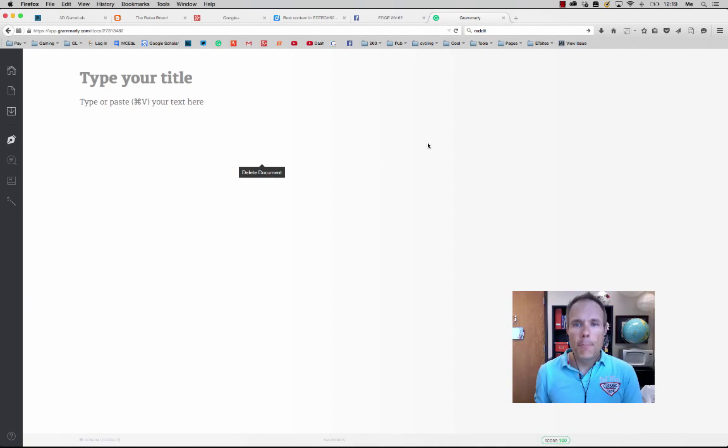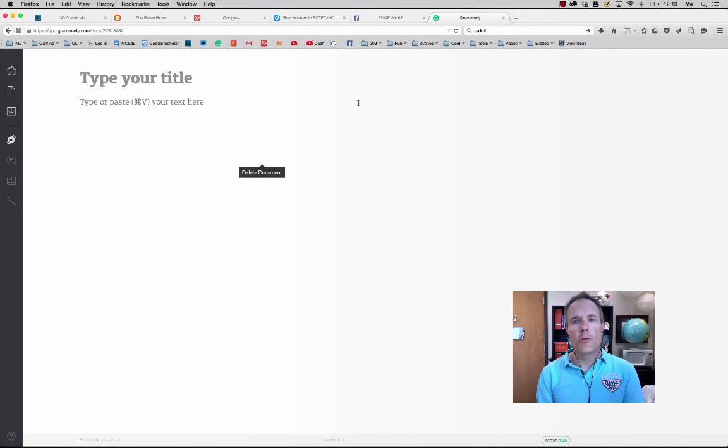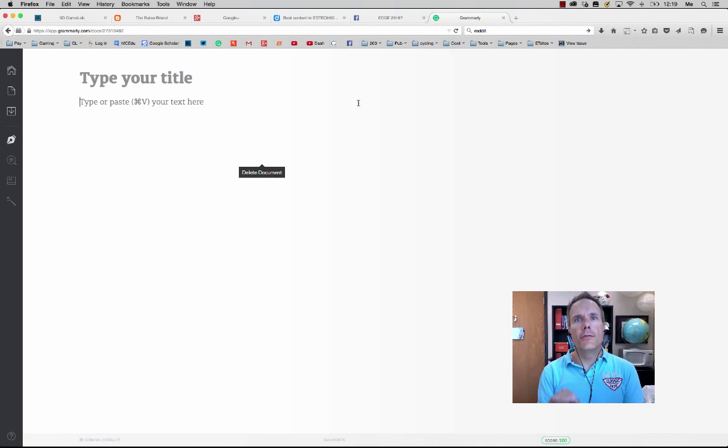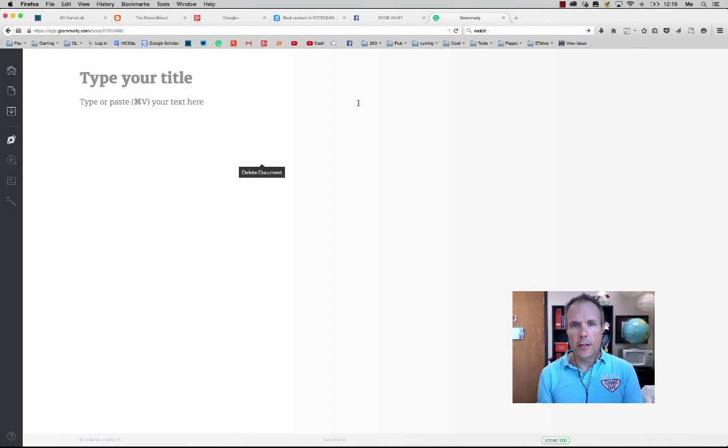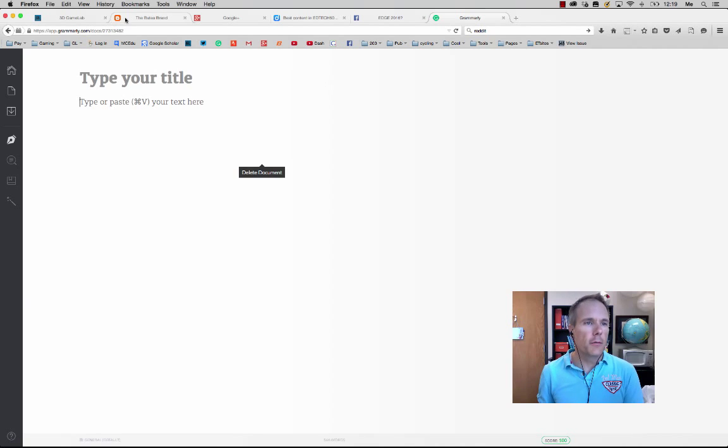So the Grammarly tool provides a really high level of suggestions and editing based on certain criteria that you give it. Let me just show you because it will make a lot more sense.